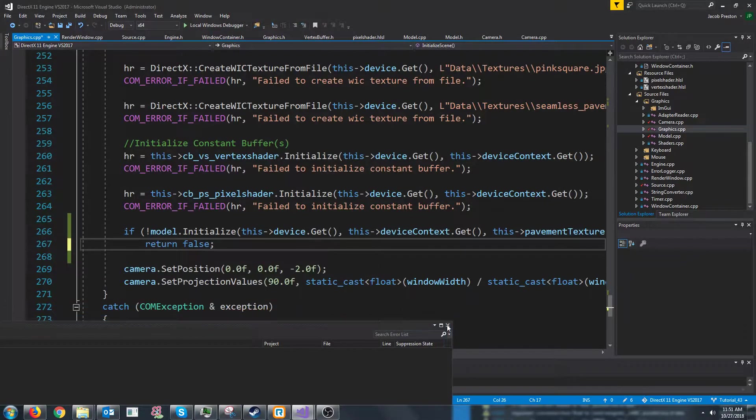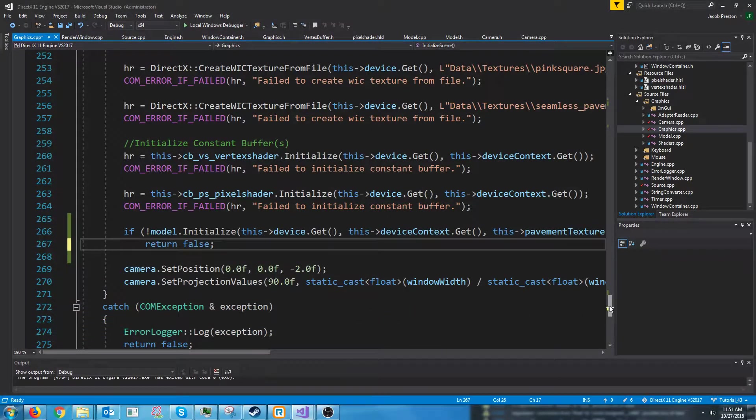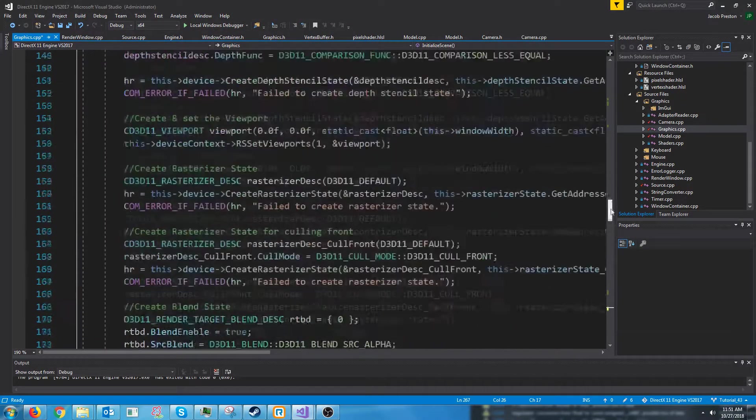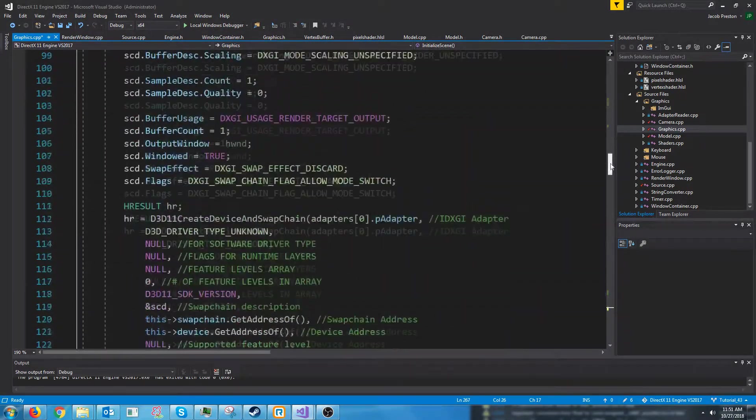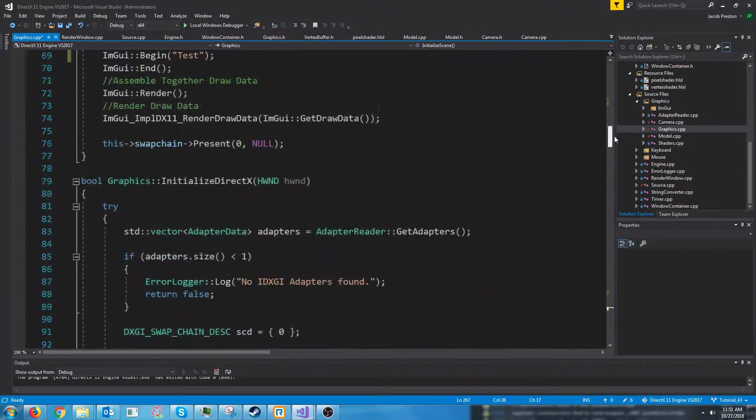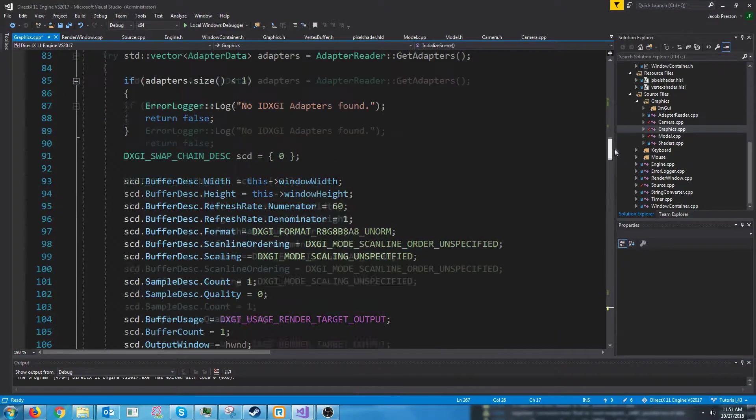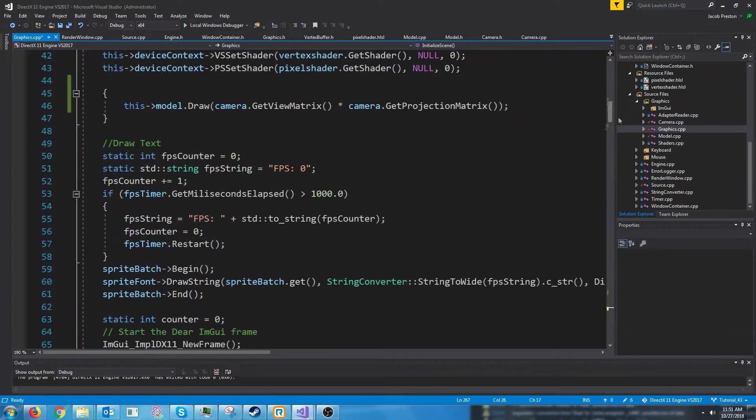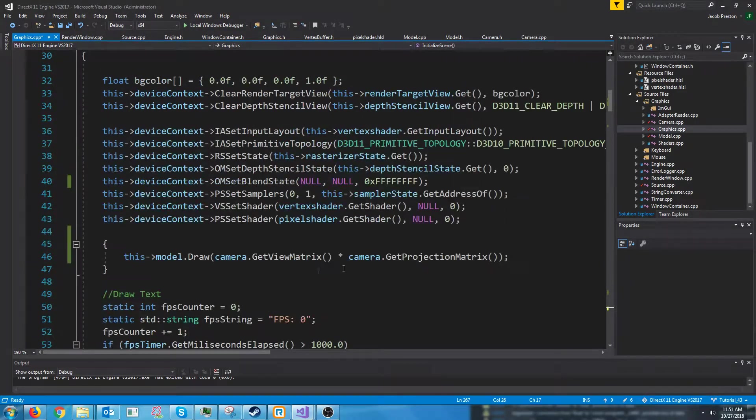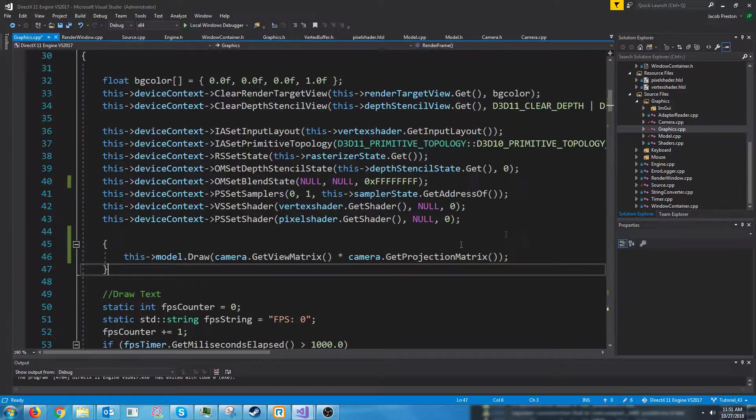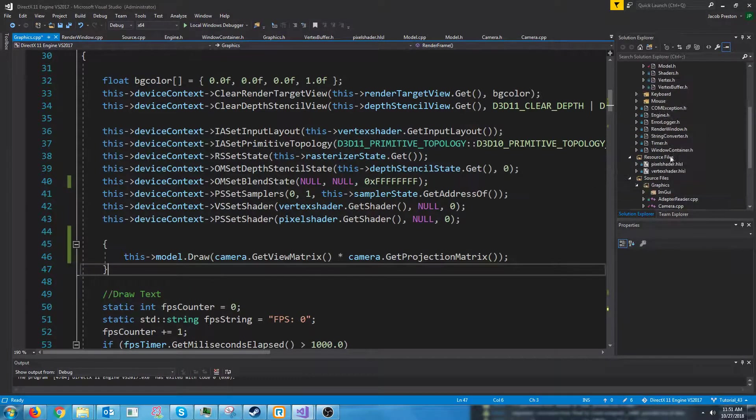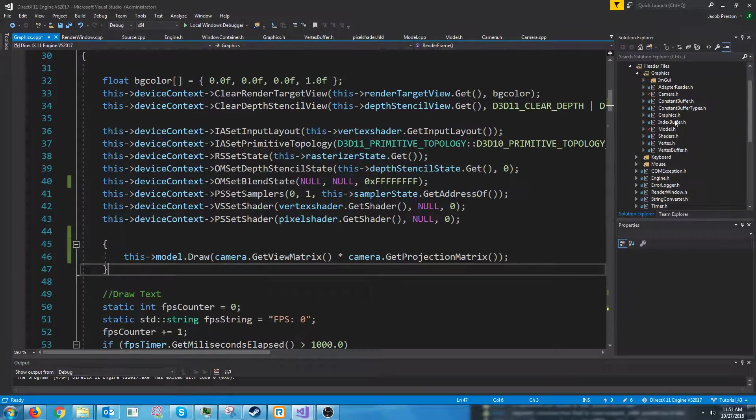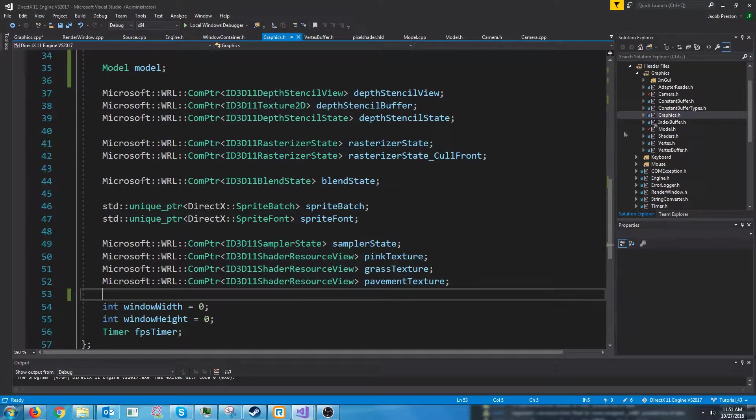Just to demonstrate one more thing. Let's say that we want the model to rotate, right? Let's say we just want to rotate in circles. We could do something like go up to our graphics header.